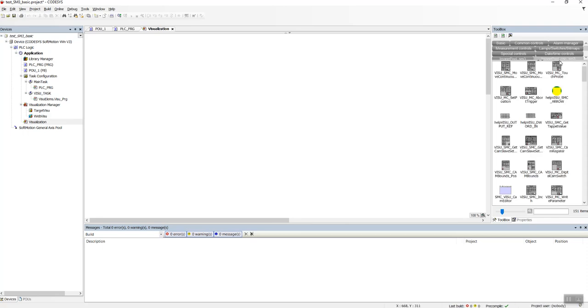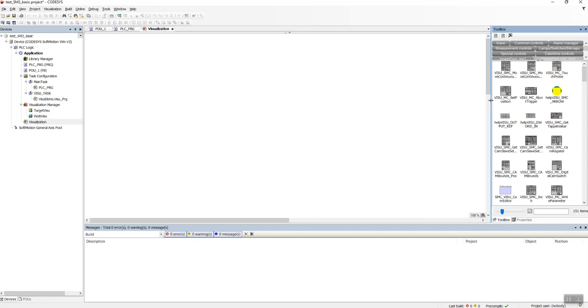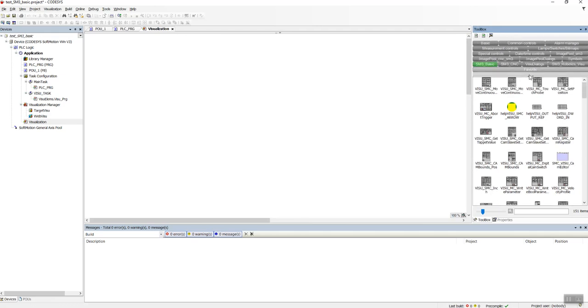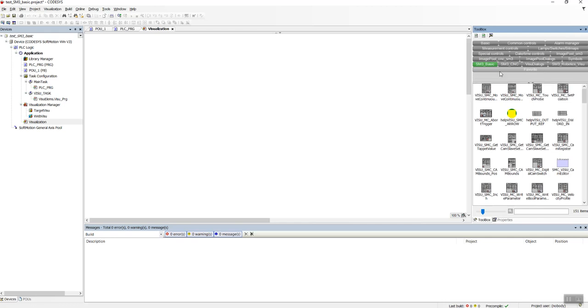Okay, take some time to populate. So we have the library here, SM3 Basic.